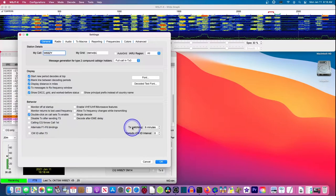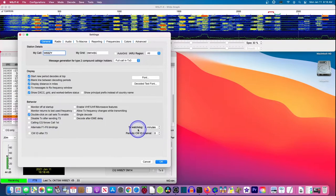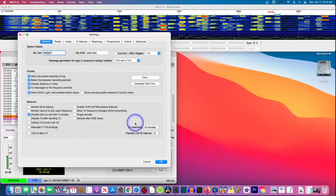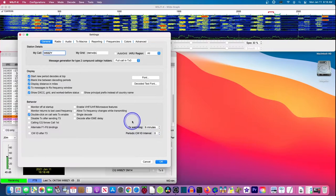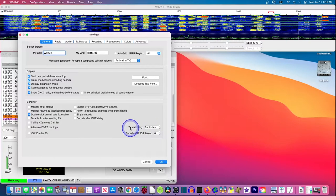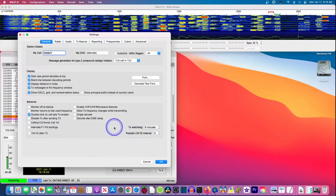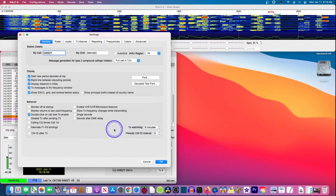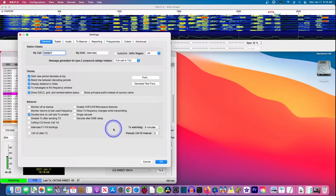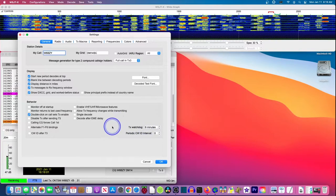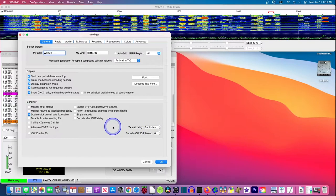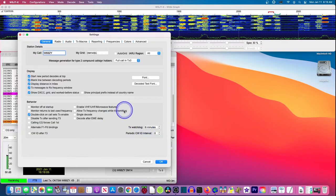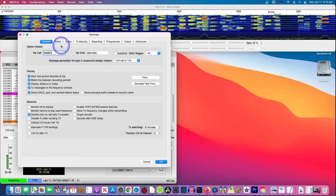You can read through the other choices. But the only other choice you might consider changing is how long you're going to transmit, say, making a call or something before the computer, the program stops your radio from transmitting. This is a safety thing here. So if you start transmitting and something interrupts you, it's going to stop after six minutes.